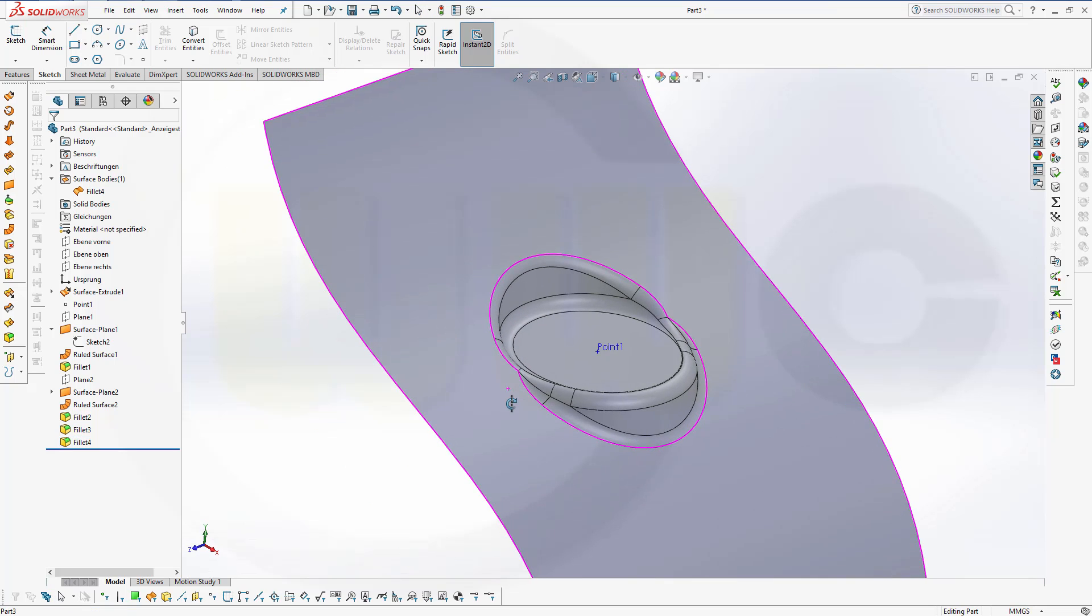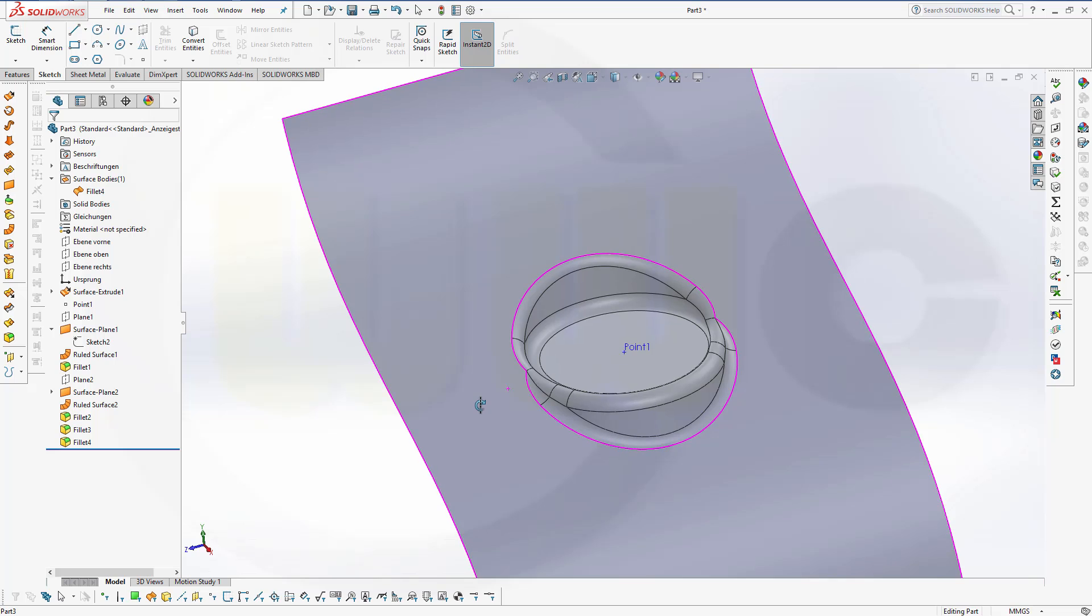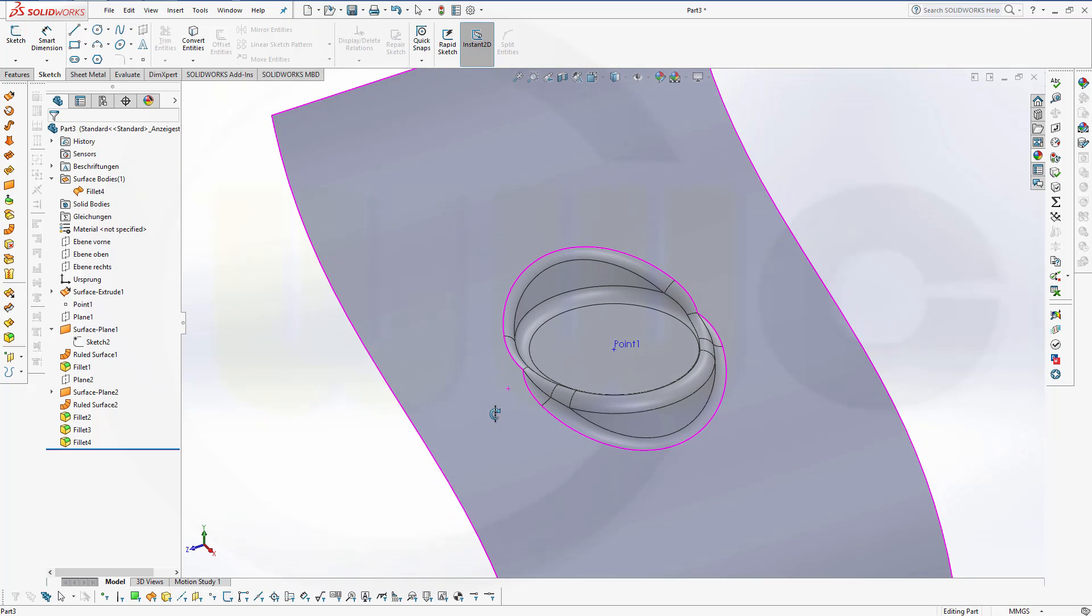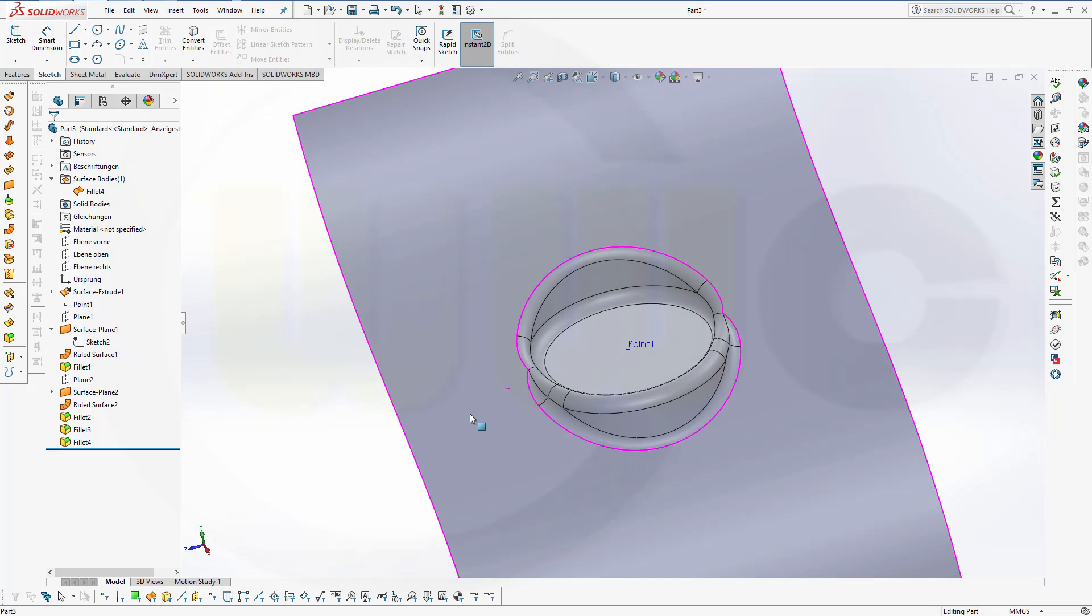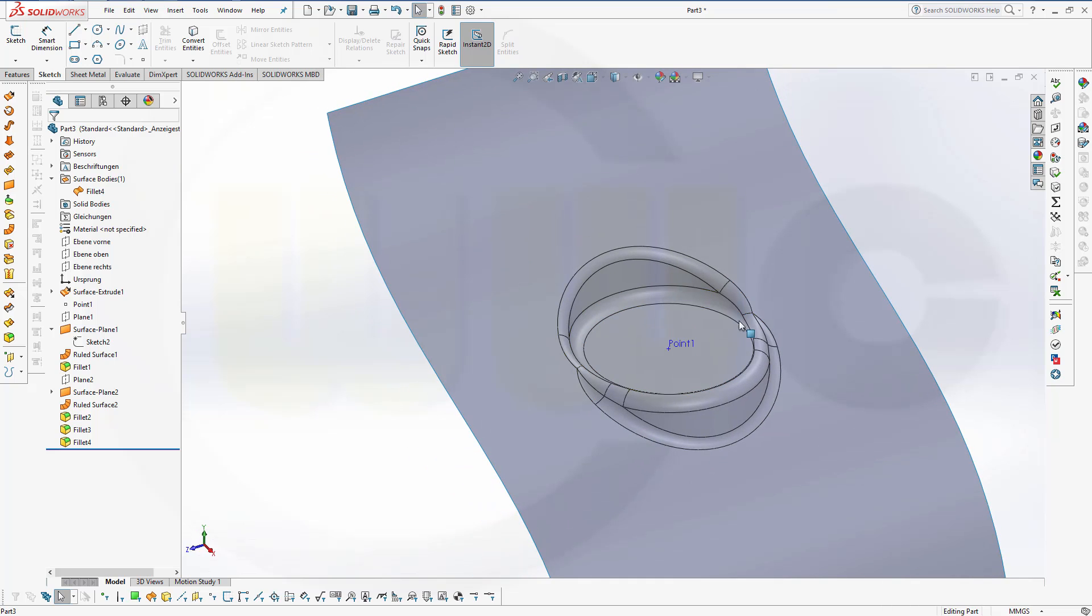So why is this called Diablo? Because it's very hard to do all those fillets right here. Because there are four fillets which clash right there.